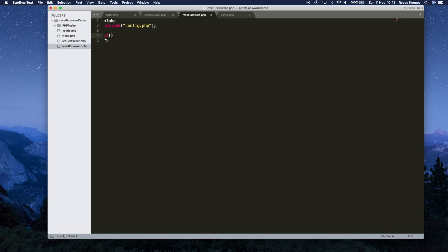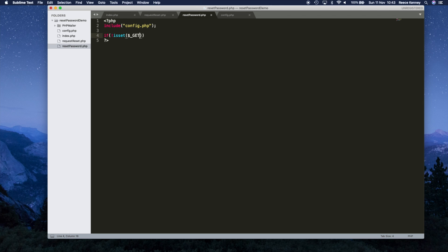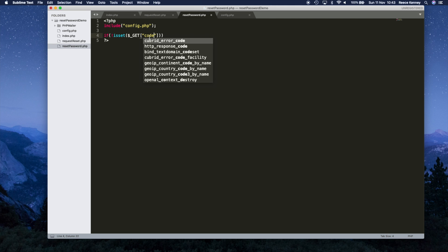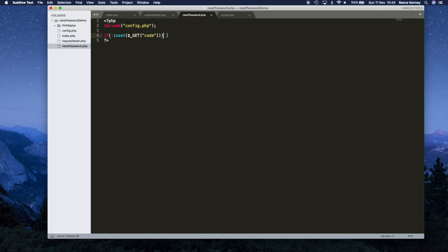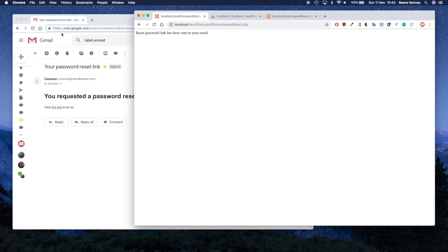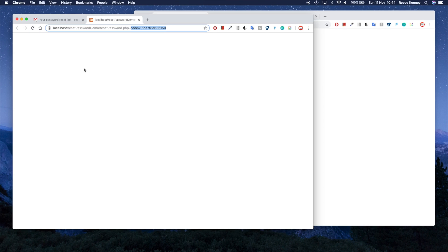Next we'll say if not isset($_GET['code']). The reason we're using 'code' is because in the request reset we called the parameter 'code', so whatever you've named it there, make sure that goes inside the square brackets. We're saying if this parameter in the URL is not set — meaning no code was passed in — then we just exit with 'can't find page', or something like 'this link is broken'.